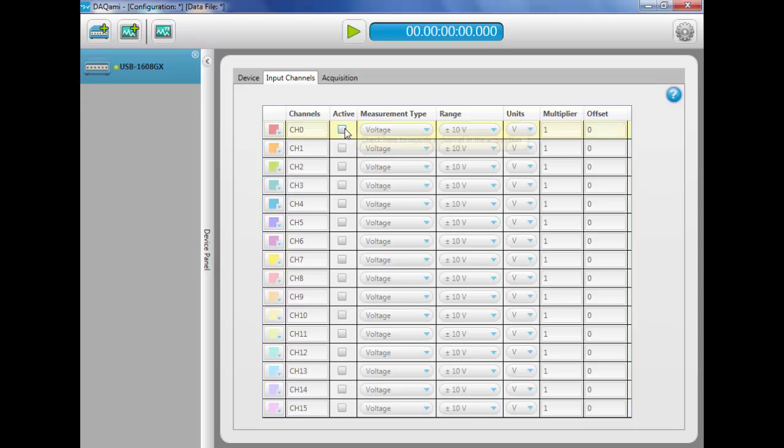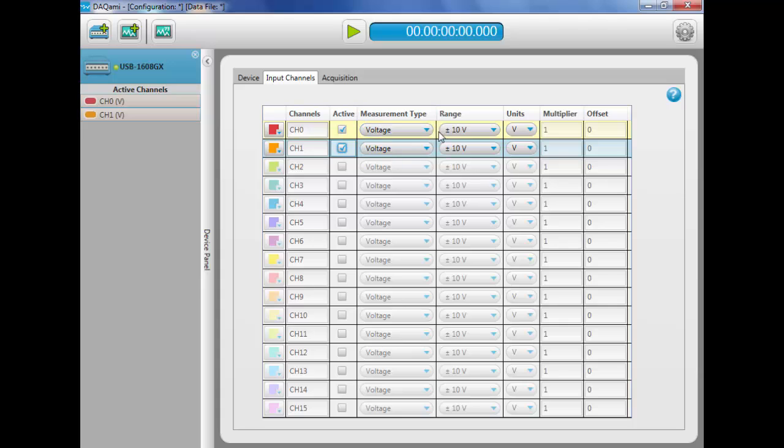Next, we'll select our input channels. We'll select a plus or minus 5-volt range because we're using 8B signal condition modules with a 5-volt output.